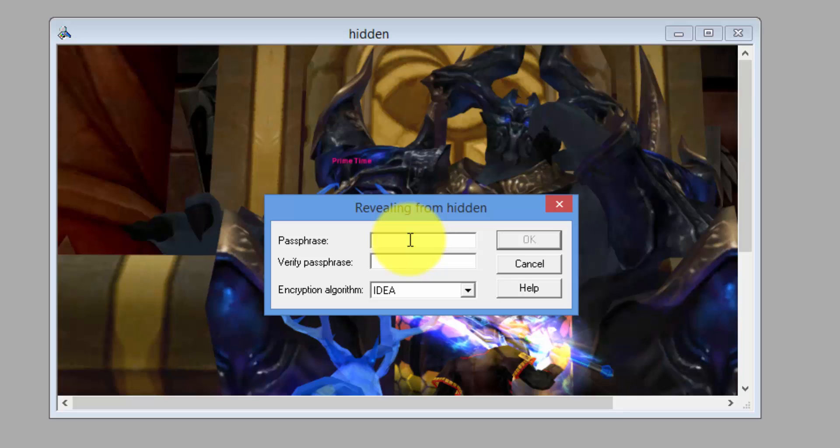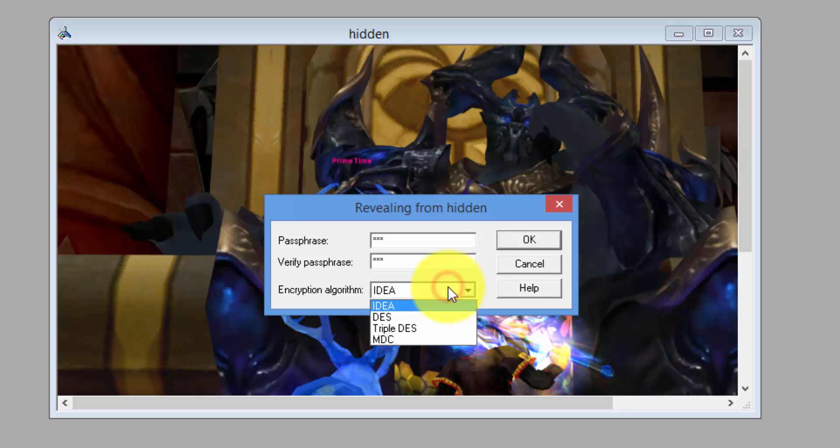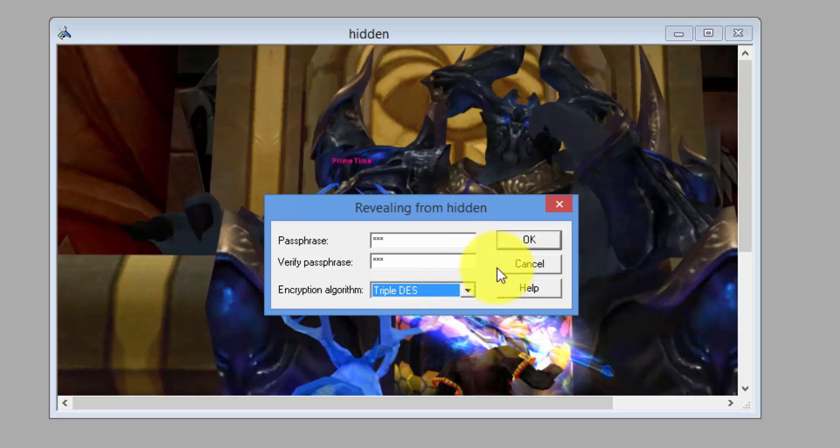Type in the passphrase again and select the encryption algorithm that we used earlier, Triple DES. Click OK.